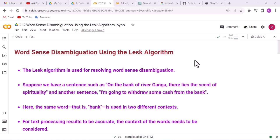Welcome to this new lecture of Natural Language Processing with Python. In this lecture, we will learn word sense disambiguation using the LASC algorithm. The LASC algorithm is used for resolving word sense disambiguation.